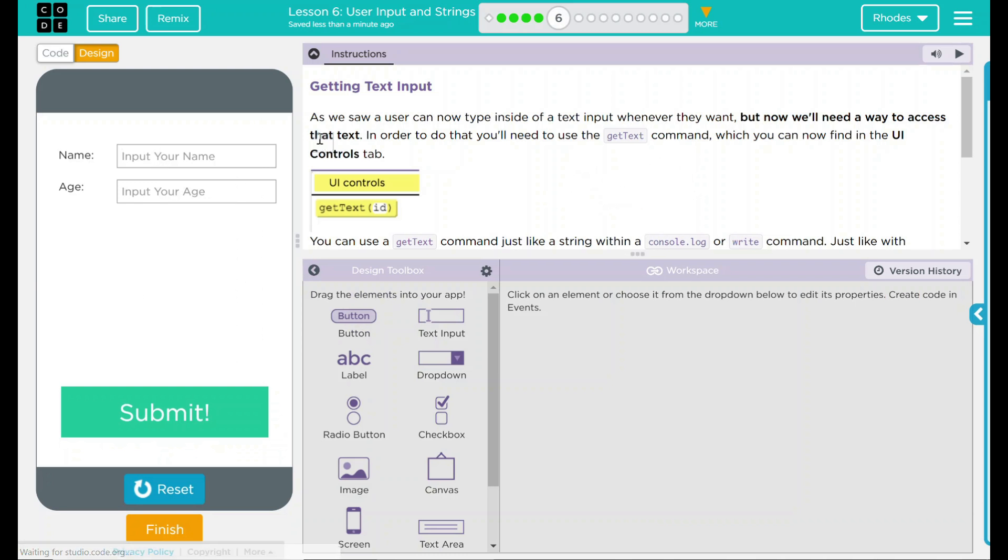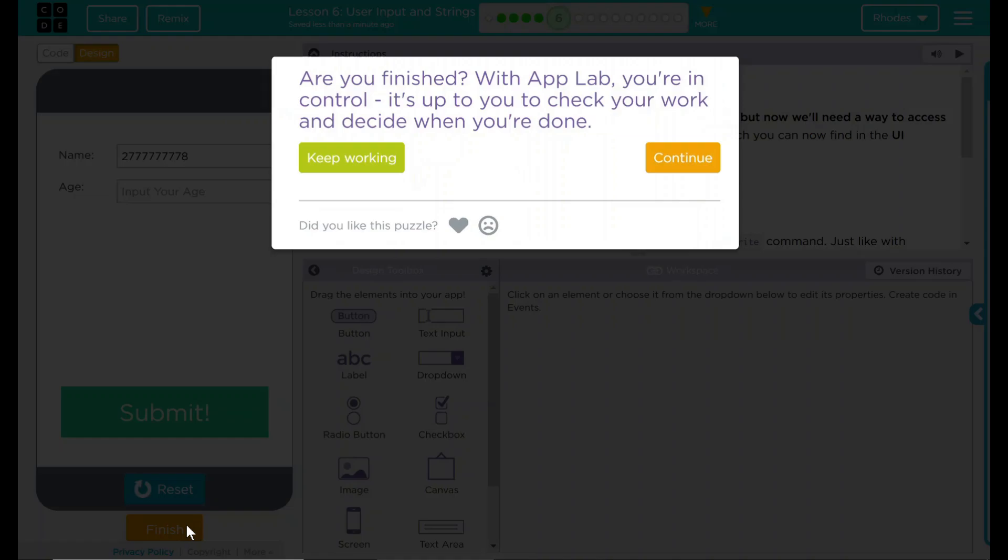We shouldn't be able to do anything right now. So even if I put my age in, I know my real age. Still can't do anything. Probably going to learn that on the next screen. Doesn't look like there's anything else to do. So let's move on to the next lesson. Good job, kids.